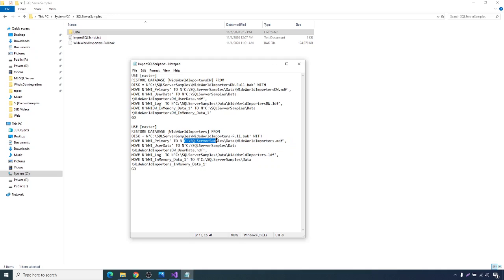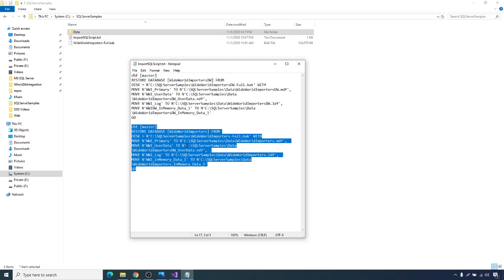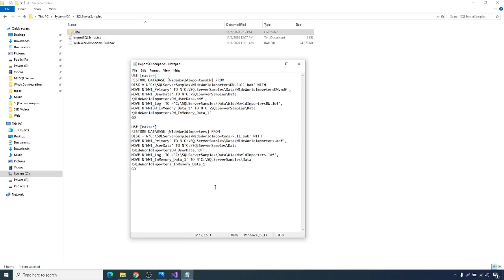After executing the script, you will see the WideWorldImporters database in your local SQL Server instance. Once we have this source system ready, we'll design the data warehouse, ETL, and reports on top of it. The real-time use case scenario in this series covers dimensions and data warehouse loading with ETL using SSIS.